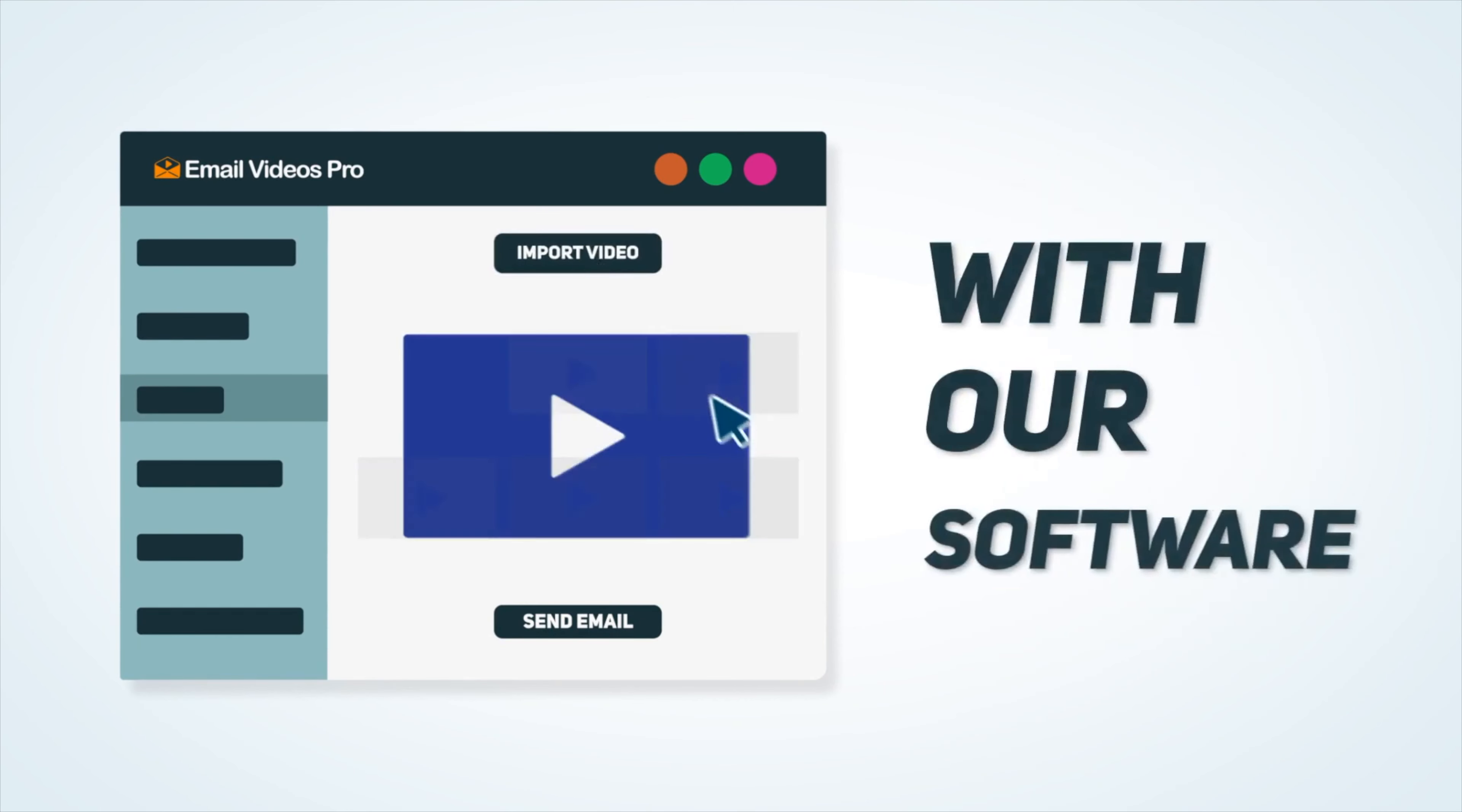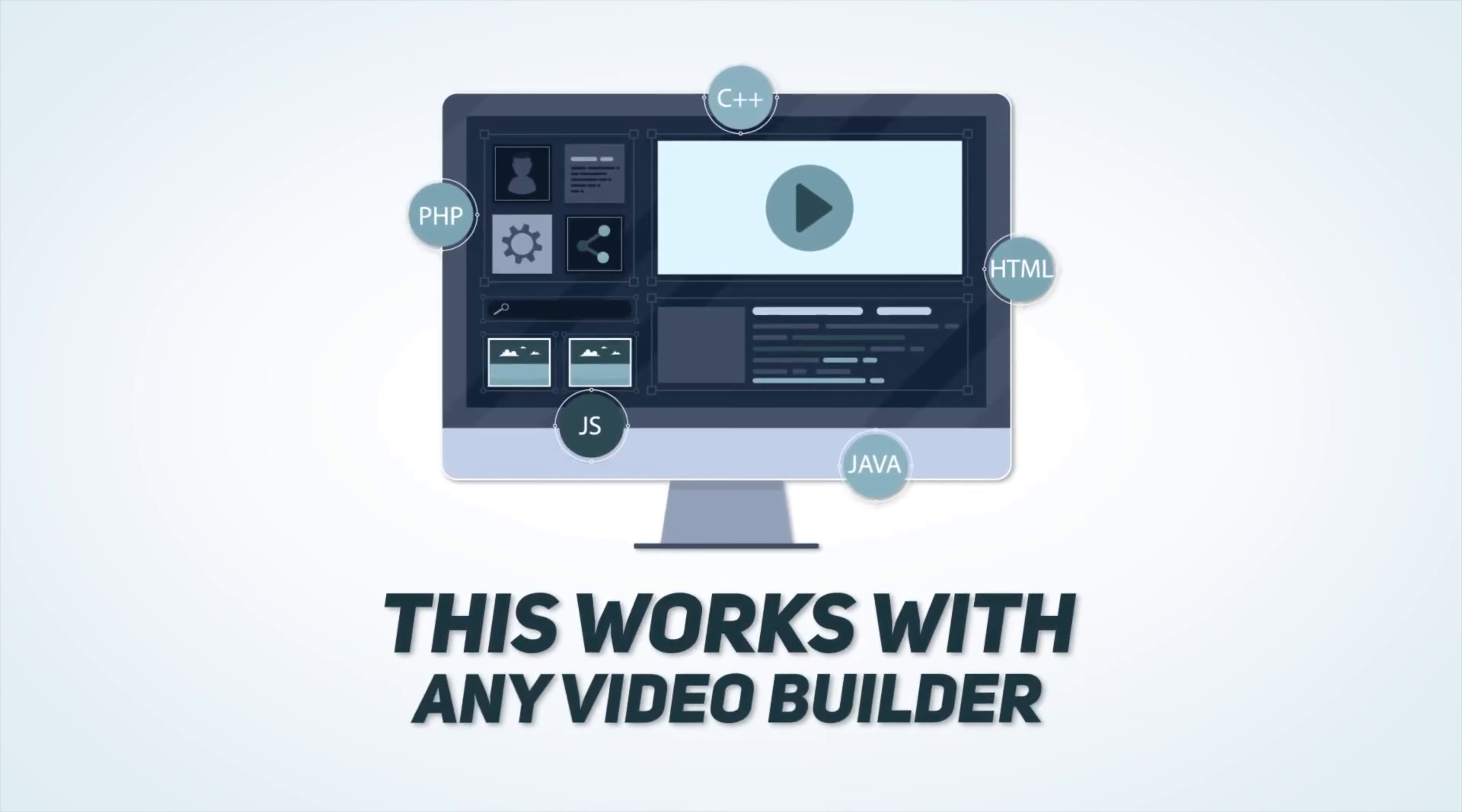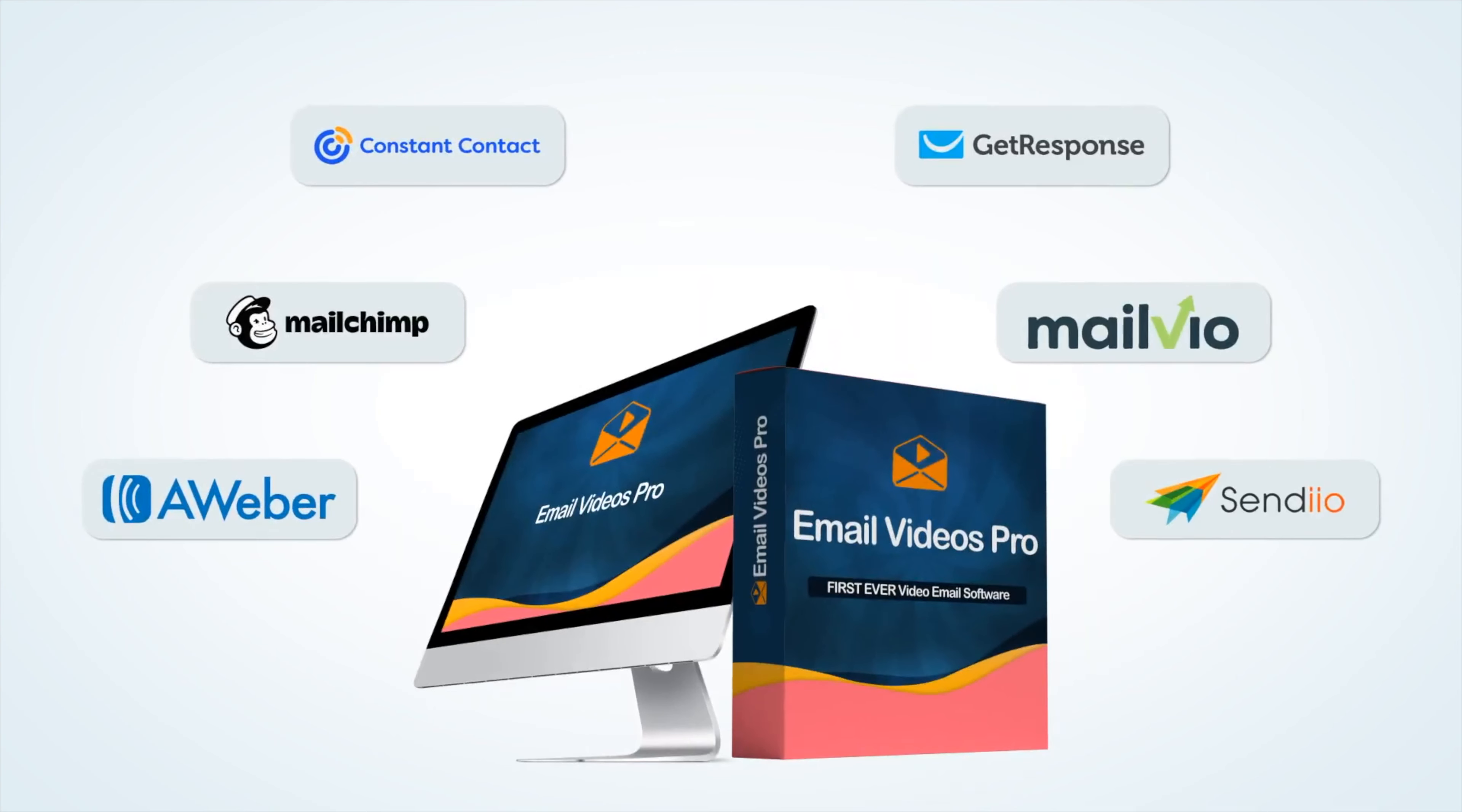With our software, you could plug the video right into your email and send it out to get results. It's that simple. This works with any video builder you might have purchased in the past and Email Videos Pro works with all the popular autoresponders as well.